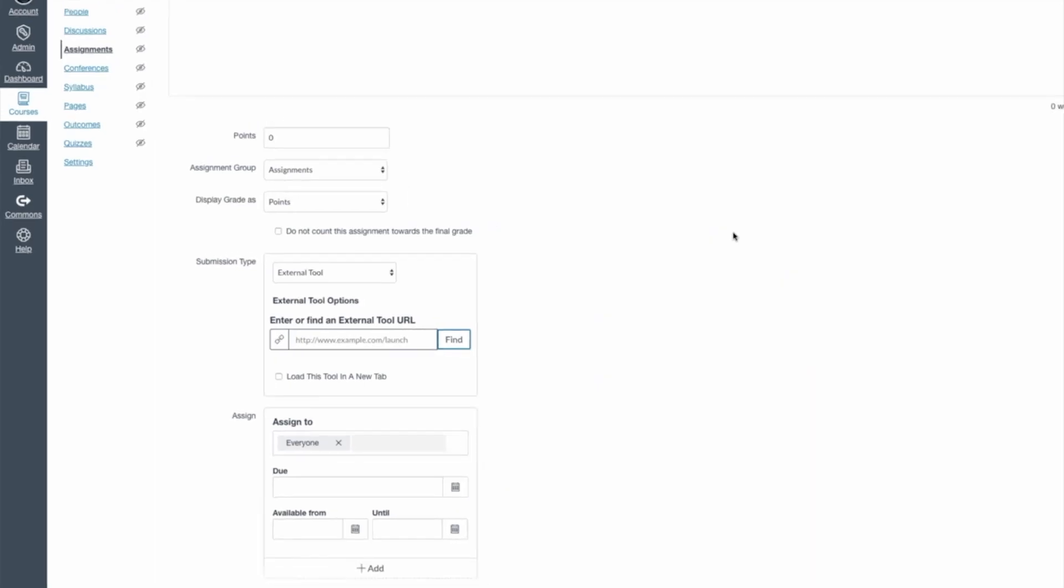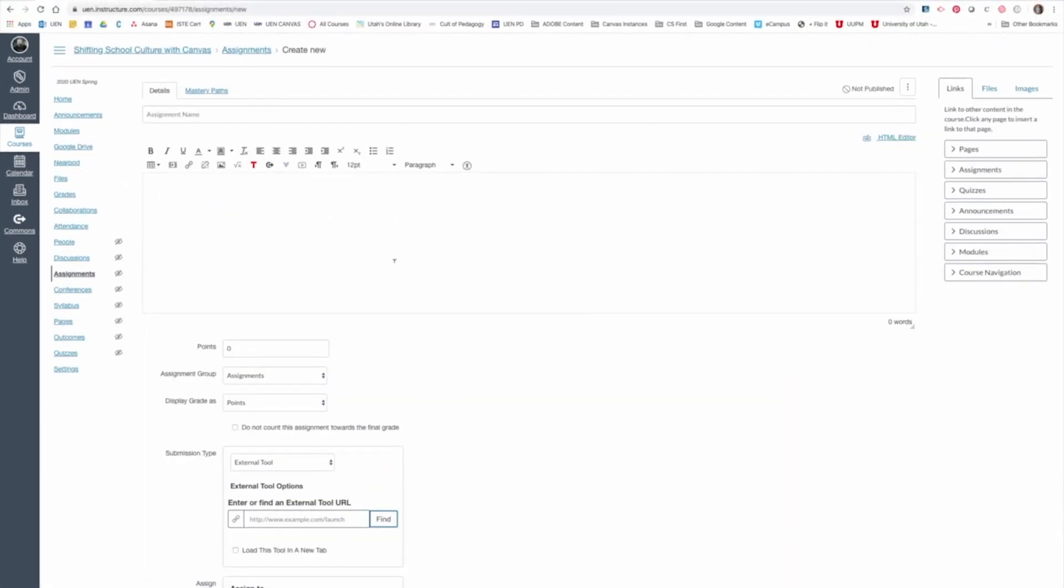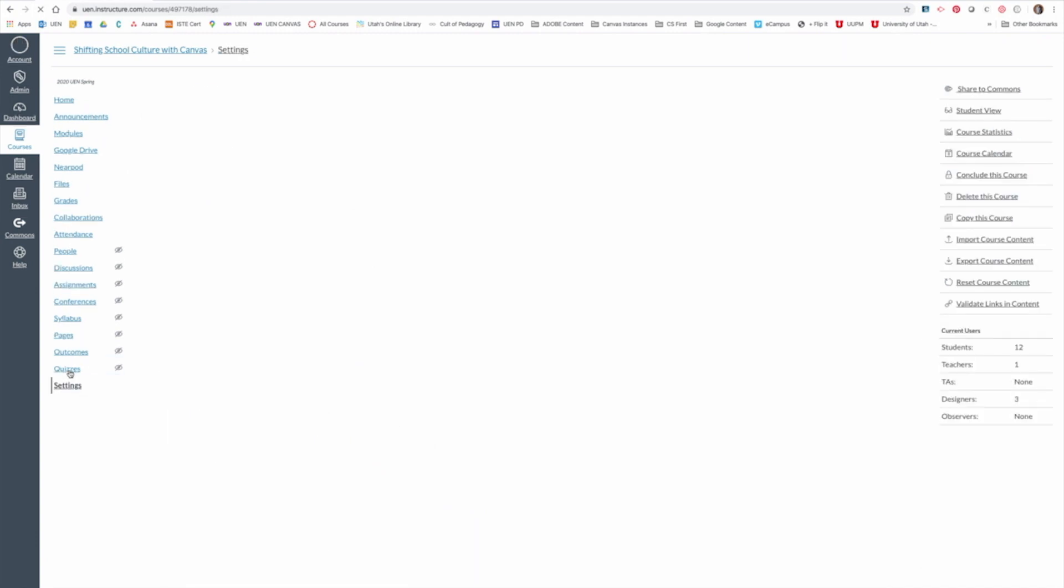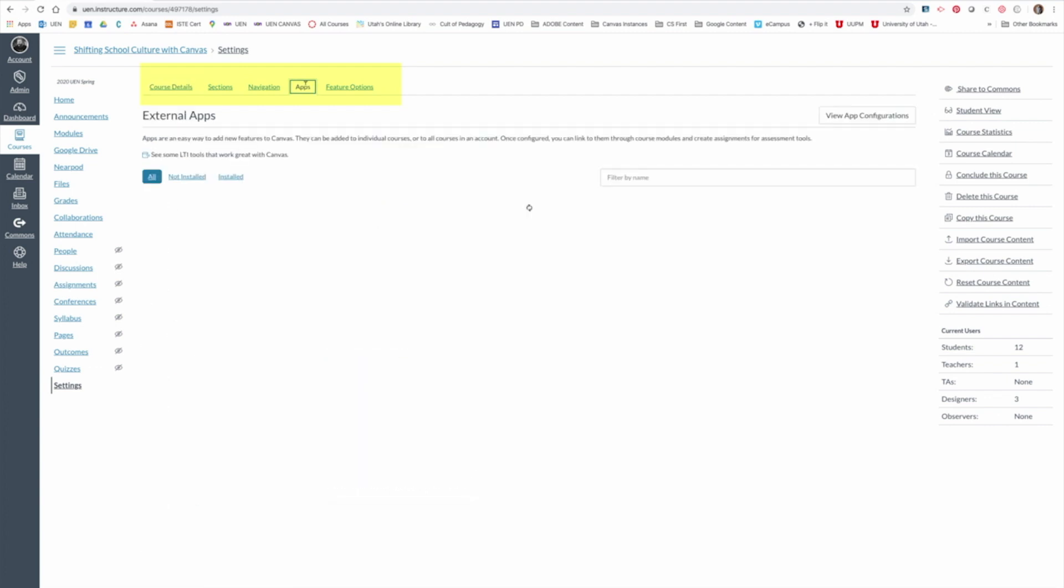The last thing I want to share with you is just in case you don't have that Nearpod LTI, here's how you add it. Go to Settings for the course that you want to add Nearpod to. Come up to the top and from the left, go to the fourth tab and click Apps.